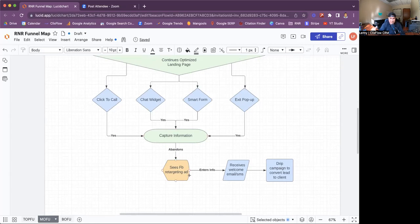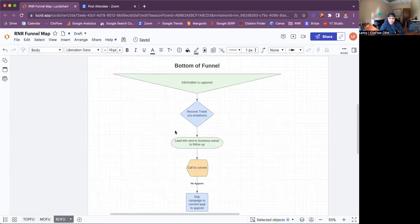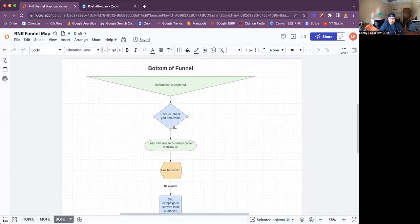From there, you can take it up another notch and do a Facebook retargeting ad. A Facebook retargeting ad is based on a pixel you'll put on that landing page — we'll go into more detail on that later. That's another option you can have. They'll get retargeted on Facebook and eventually opt in, then obviously start the campaigns.